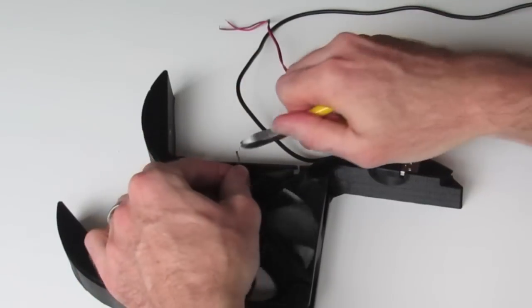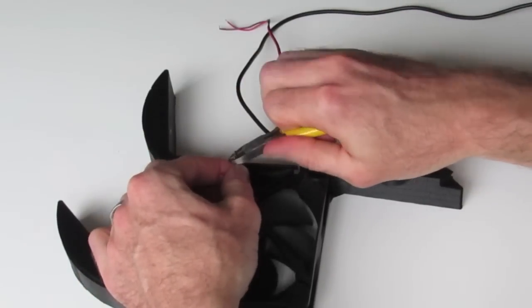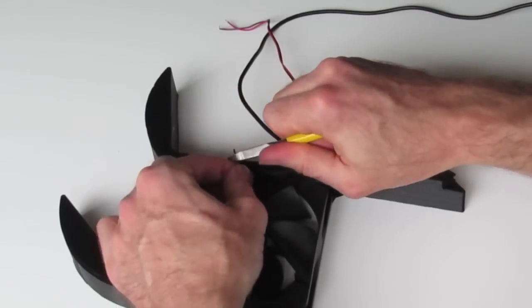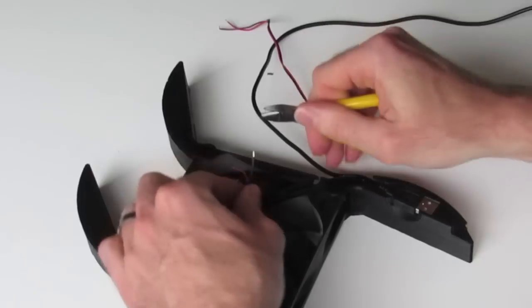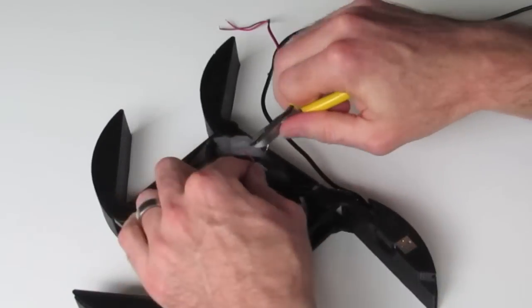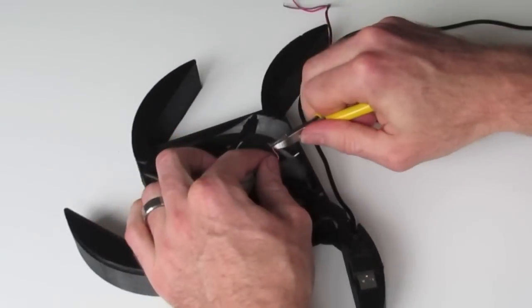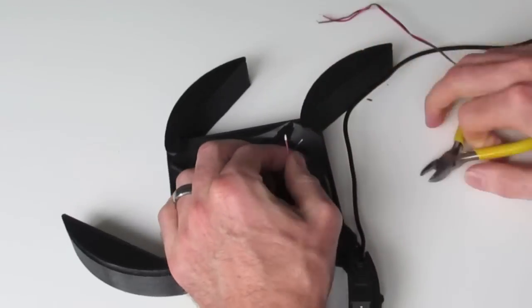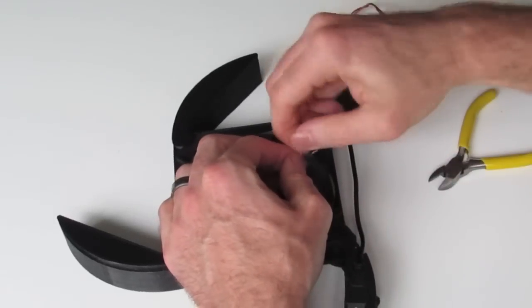And we'll just expose a little bit of wire at the end. Like that.